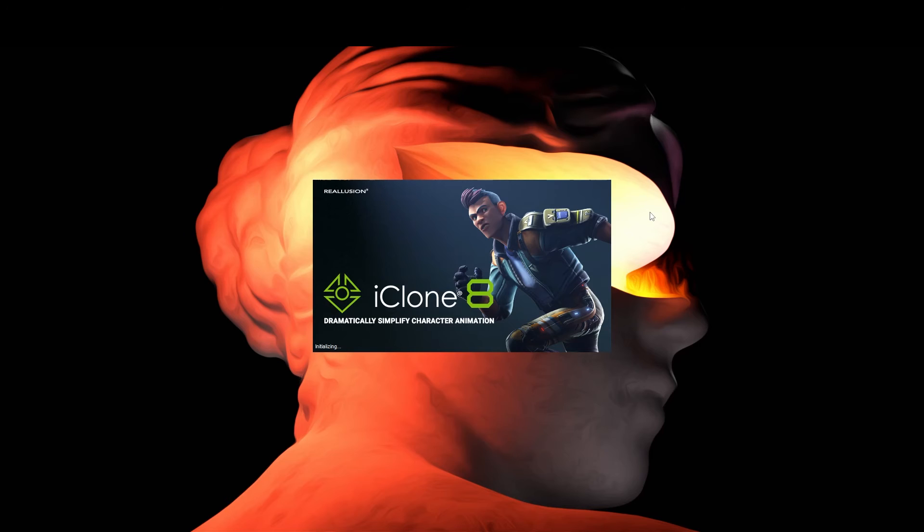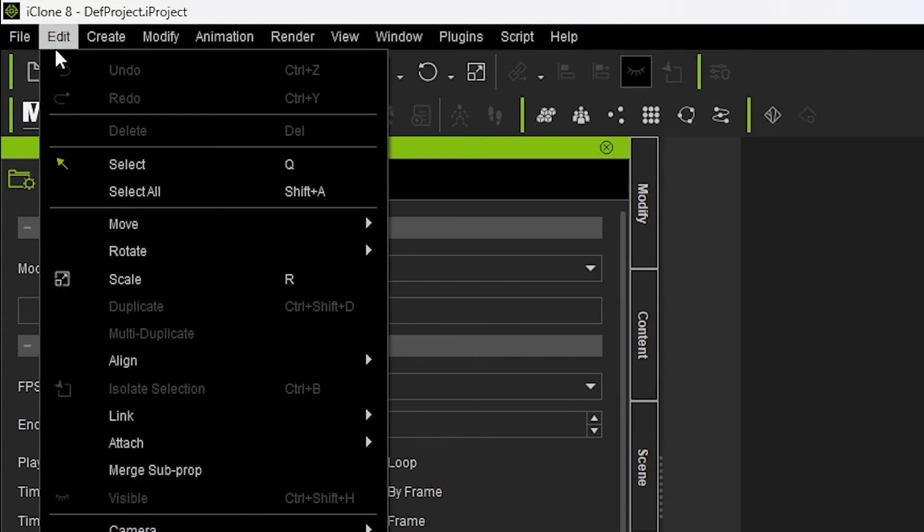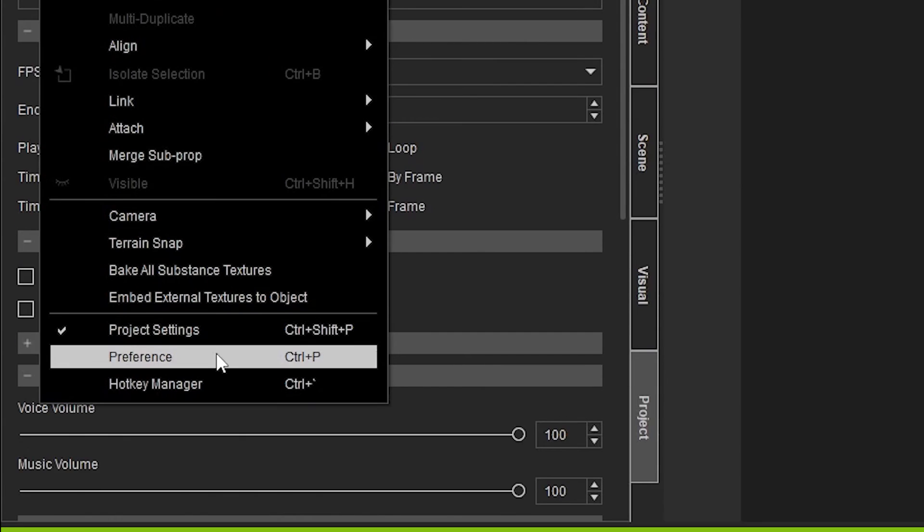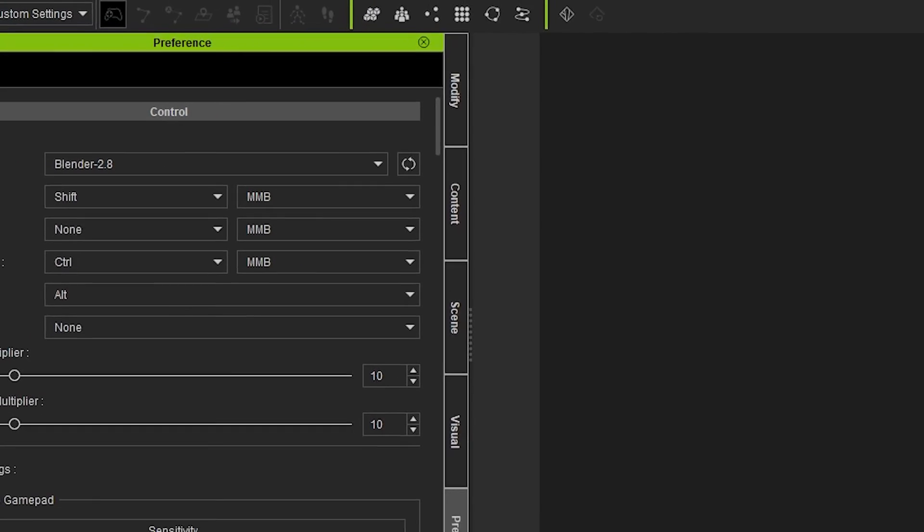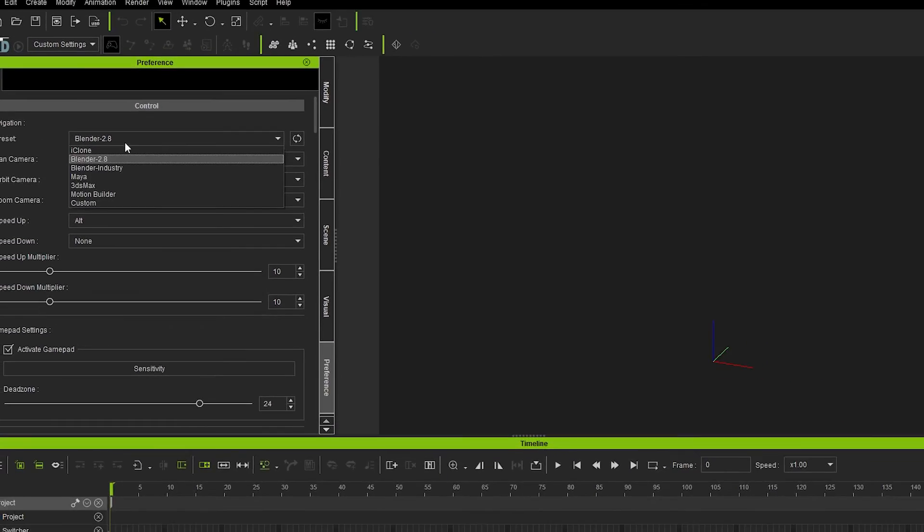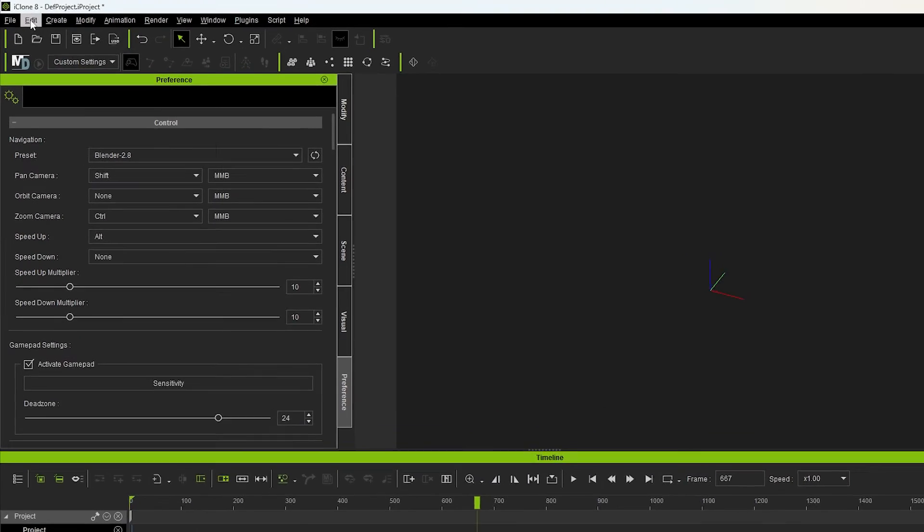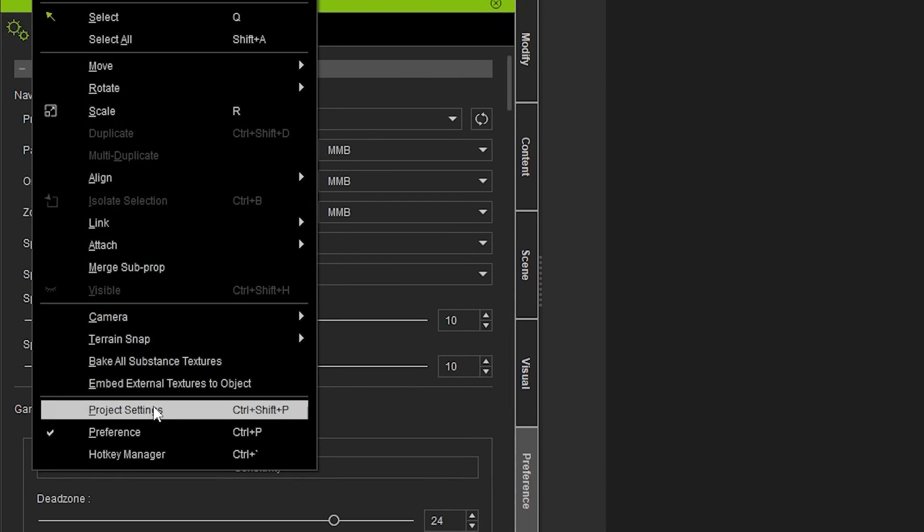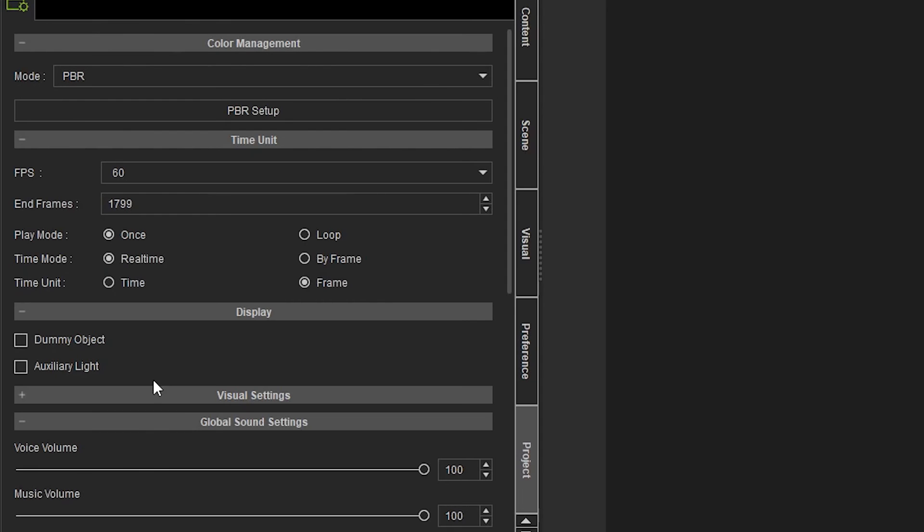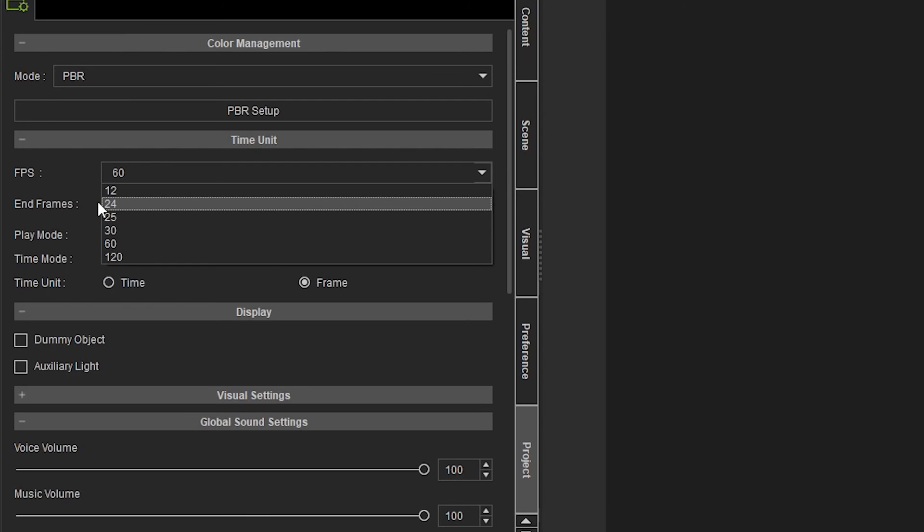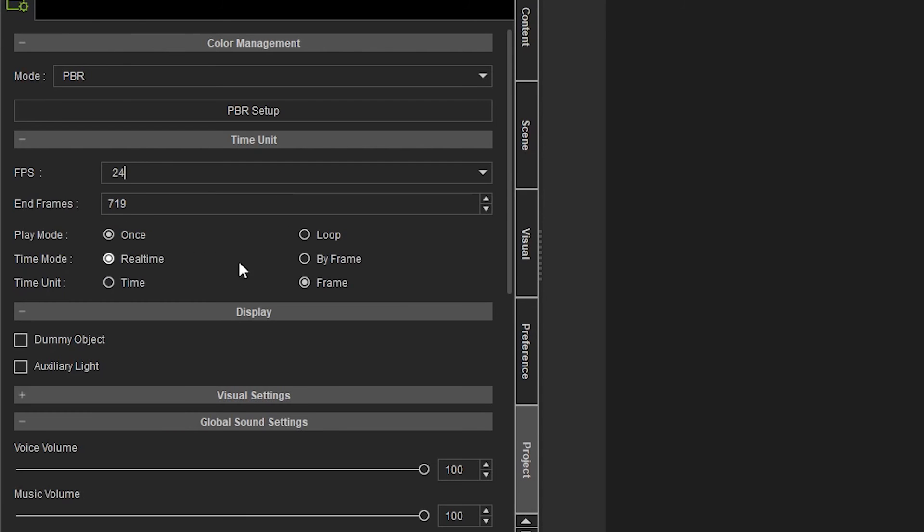First, when I open iClone, I go to Edit, Preference. Change the preset to Blender so the navigation feels familiar. This preference is saved and I only had to do it once. Go to Edit again, Project Settings this time, and change the frame rate of the project. I set it to 24 frames per second.